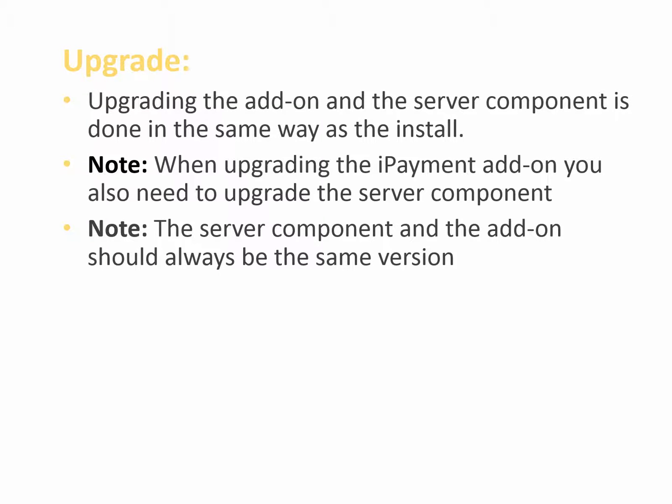Upgrading the add-on and the server component is done in the same way. The add-on you register again to upgrade it and you run the .exe file to upgrade the server component. Please note that when upgrading you should always use the same version of the server component and the add-on. And when you upgrade the add-on you also need to upgrade the server component.